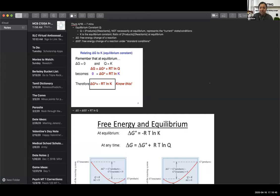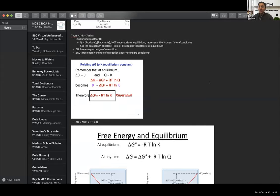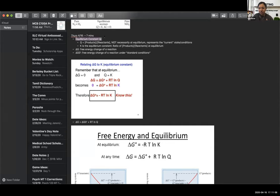Hi, my name is Neeti. I'm going to go over some of the concepts behind problem number one, so I'm just going to share my notes. Some of the concepts that problem number one goes over are kind of the same as last week with delta G, delta G naught, and the equilibrium constants. The first thing I'll start with is the equilibrium constant Q, which is just the ratio of the concentration of products over the concentration of reactants, and this is when it's not at equilibrium.